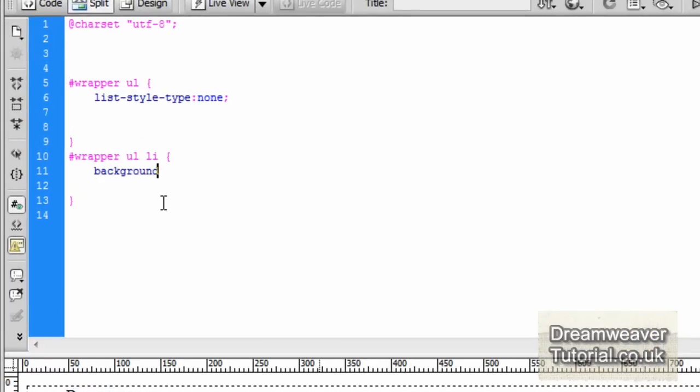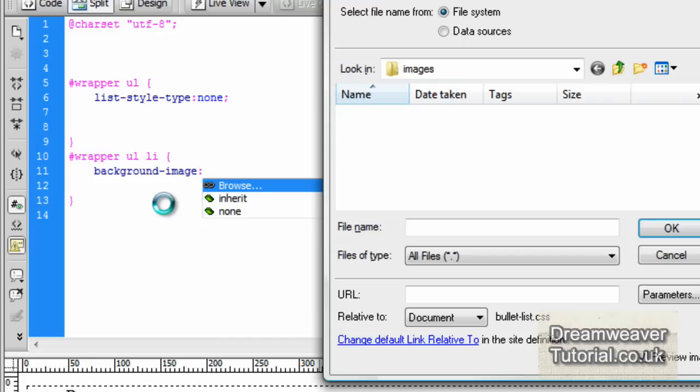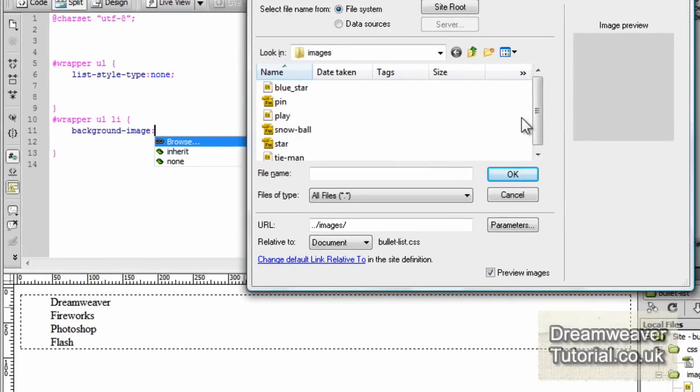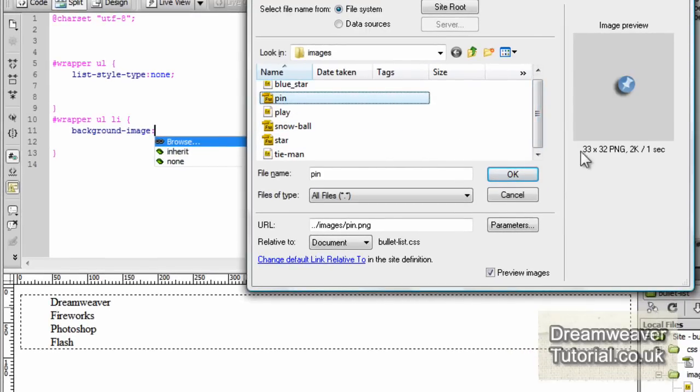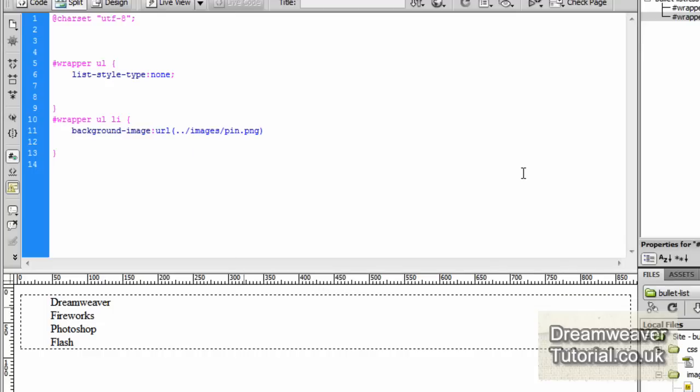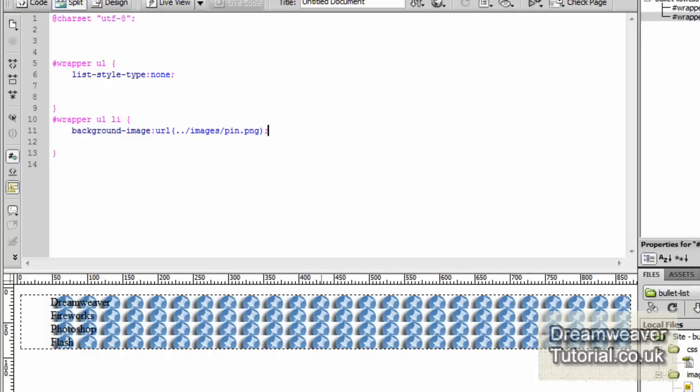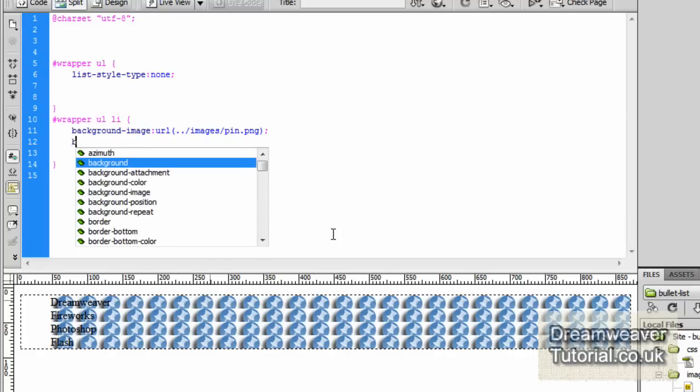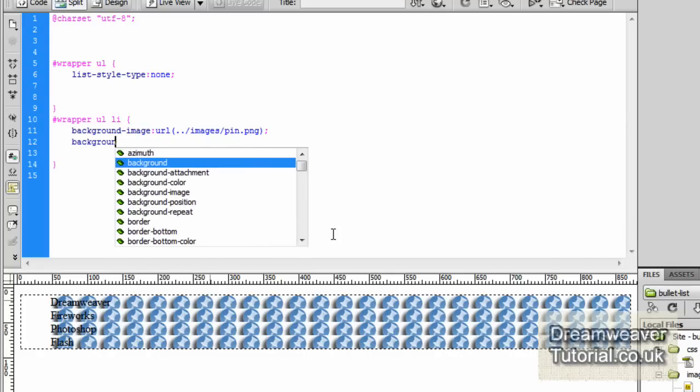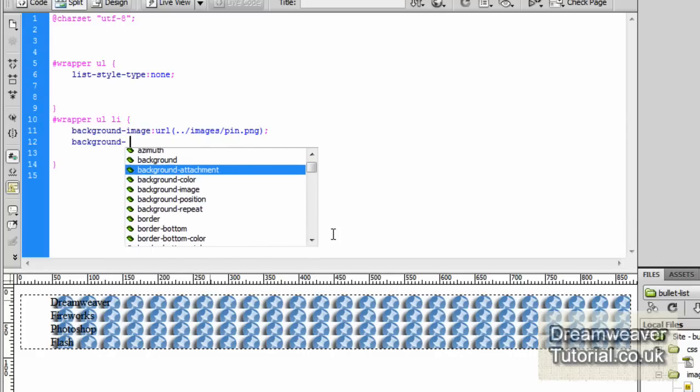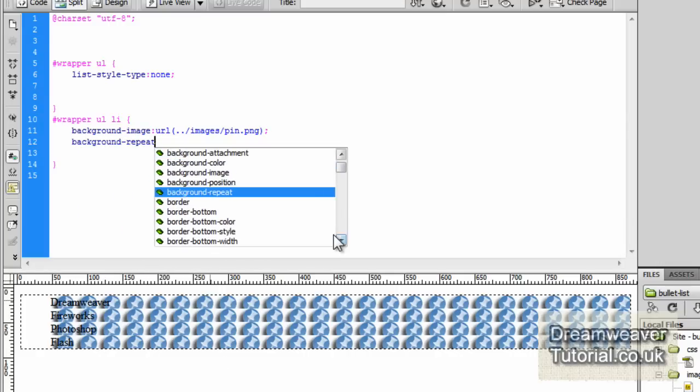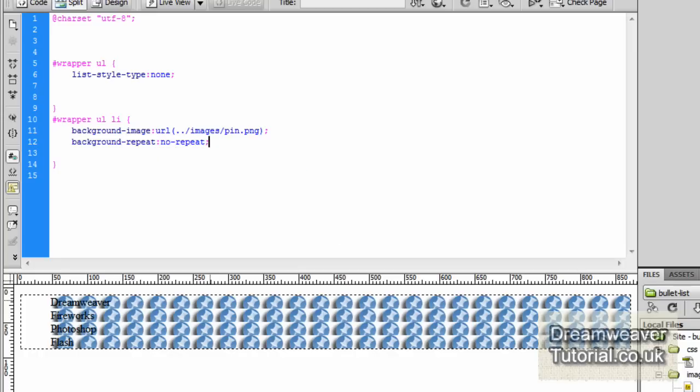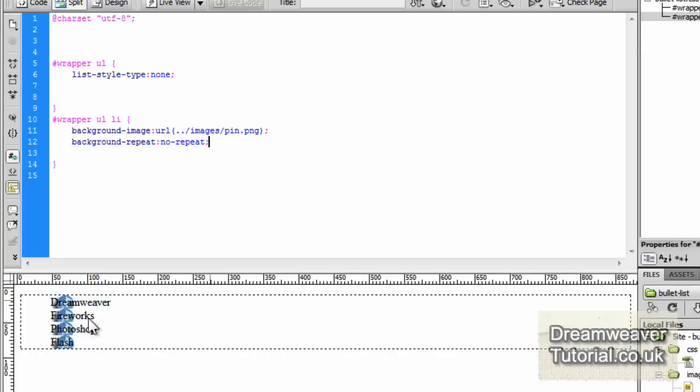We're going to use a background image selector instead. Inside the unordered list I'm going to type in background-image and colon and we're going to browse and find the pin. We're going to click OK and put a semicolon on the end. That puts it all across the screen on every list item. The reason is because Dreamweaver is set to automatically repeat. We'll type in background-repeat colon and set it to no repeat and we should end up with just the four images there.